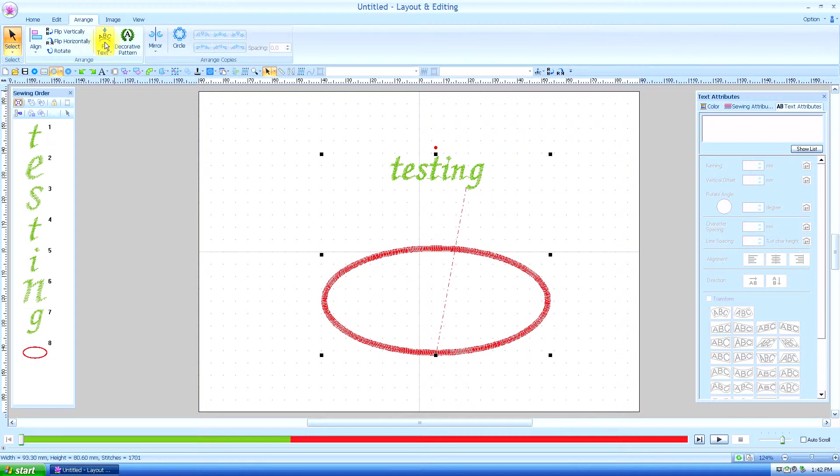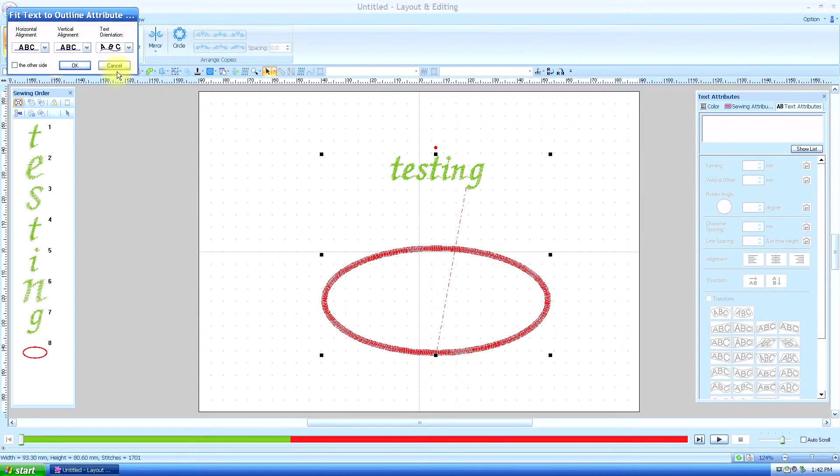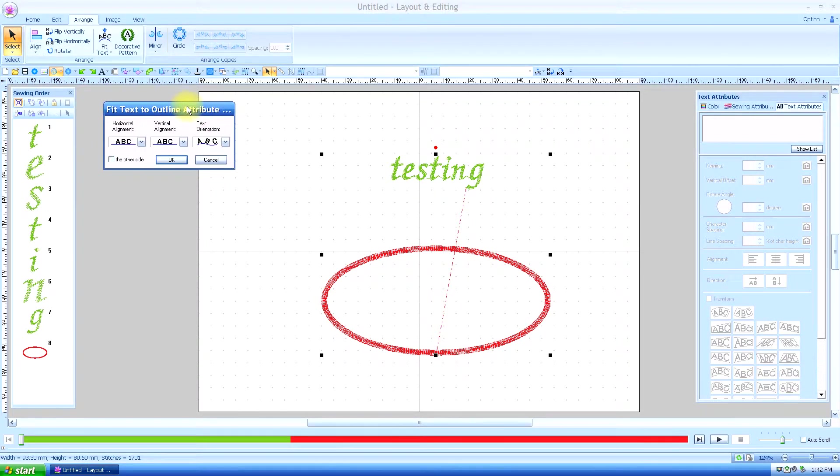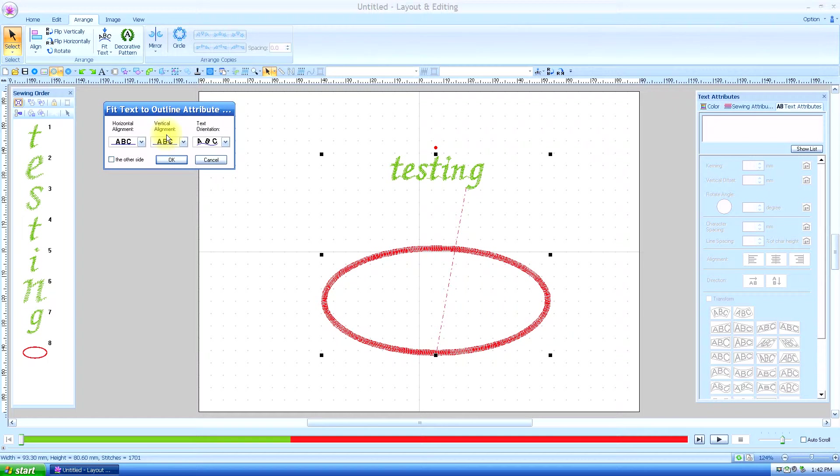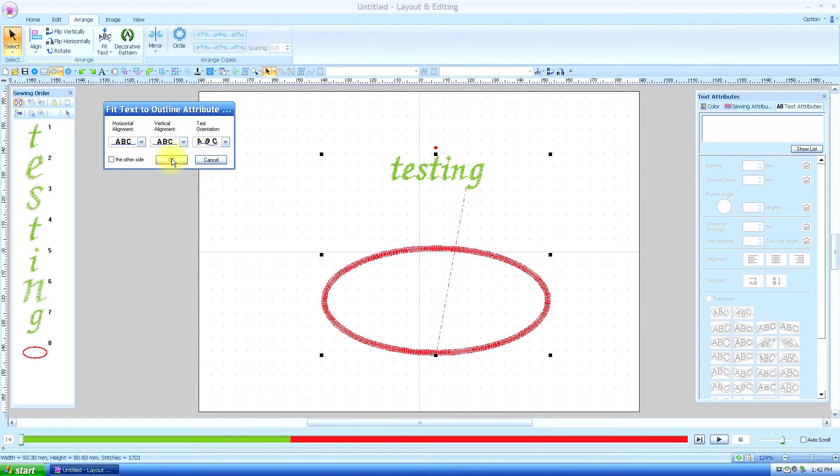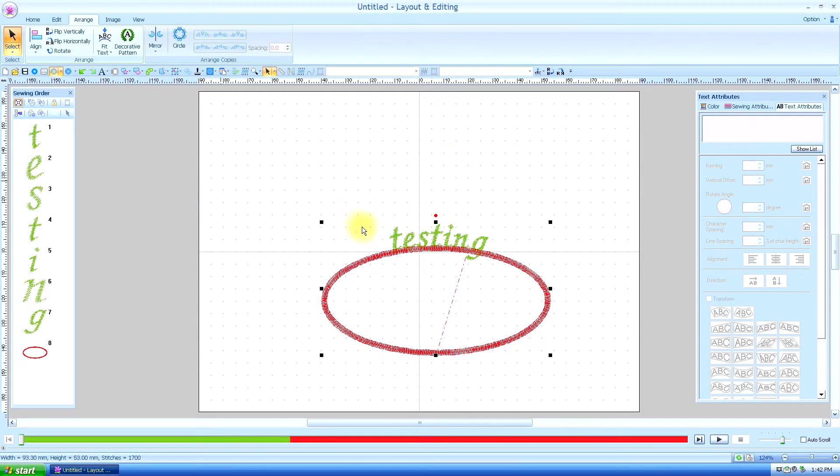So we're going to just use it under the Arrange, and we're going to fit the text to the outline. When we click that, we have these options, the horizontal alignment, the vertical alignment, and the text orientation. We'll use the default for right now, so you can see it always is on top.